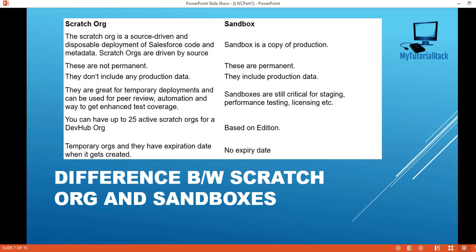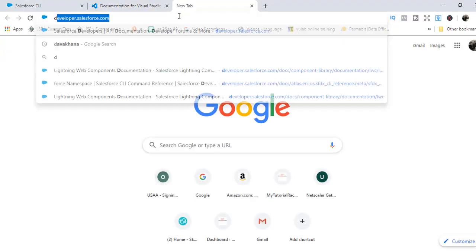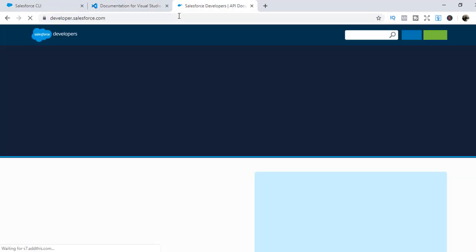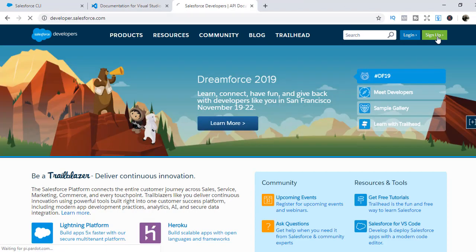Now the next thing we need to do is, in order to start creating lightning web components, we will need to set up a dev hub org and also a scratch org. So before we do that, we will set up our developer account. In order to set up the developer account, we'll go to Google and go to developer.salesforce.com and click the sign up button.